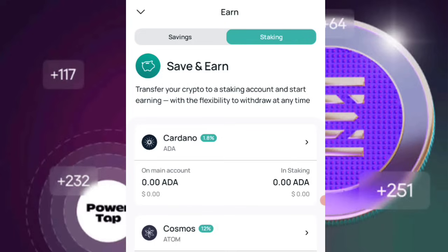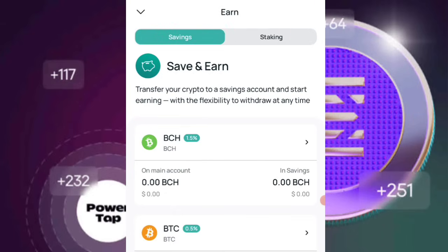That's what staking is all about — there's a time frame during which you lock your assets, and there's also a limited prize pool that they will be giving to users.